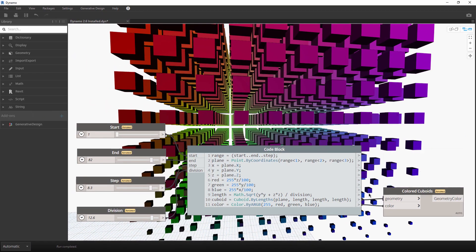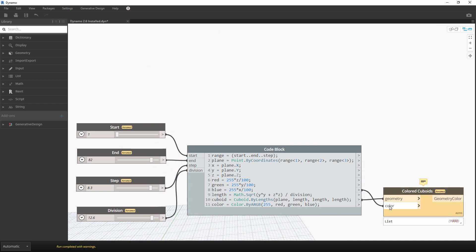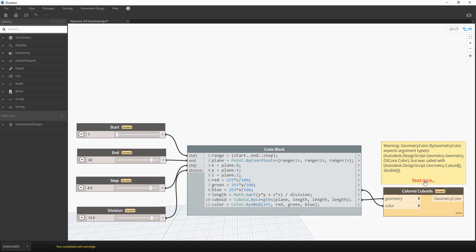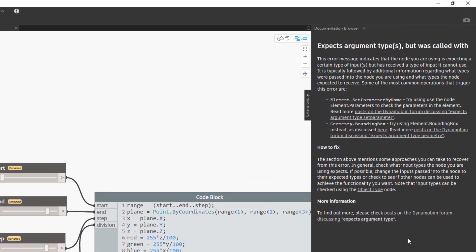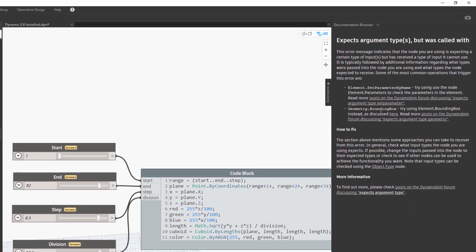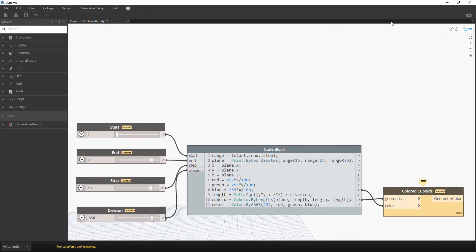The new documentation browser extension lives inside the sidebar panel and will eventually become the home for all Dynamo documentation. This new functionality expresses the 30 most common error messages as in-depth help with actions you can take to resolve these errors.